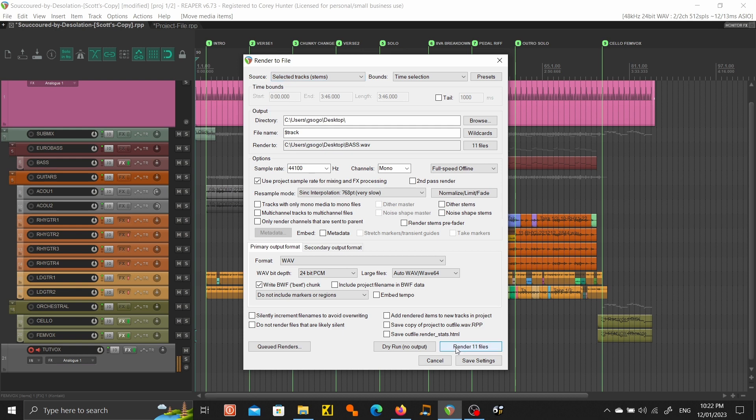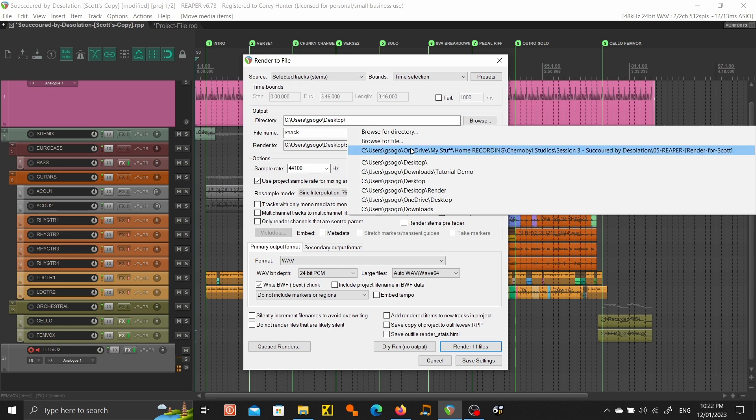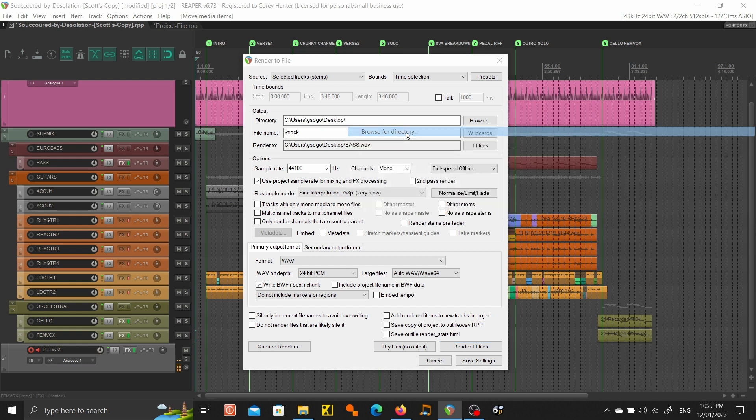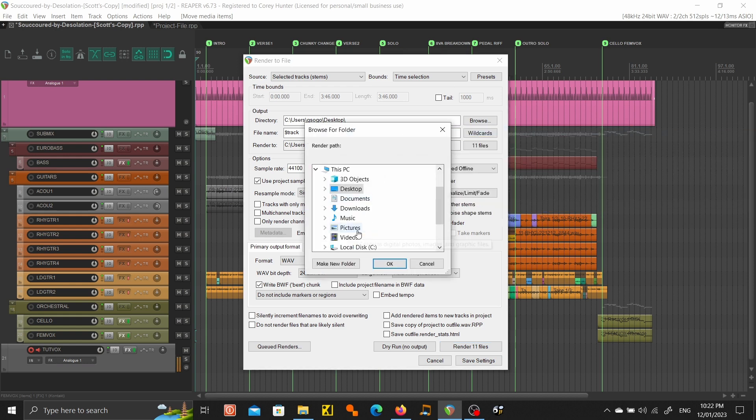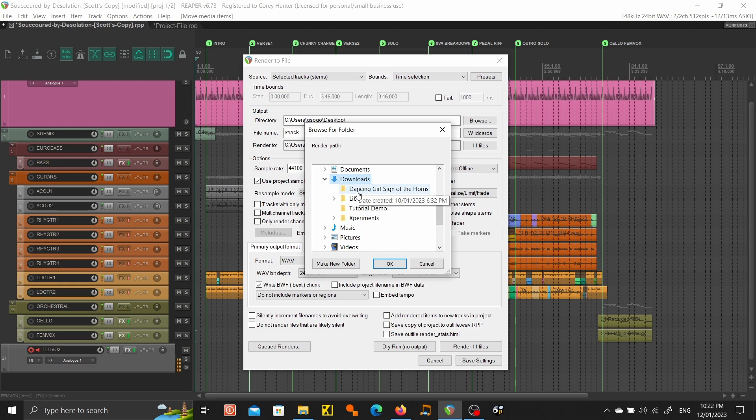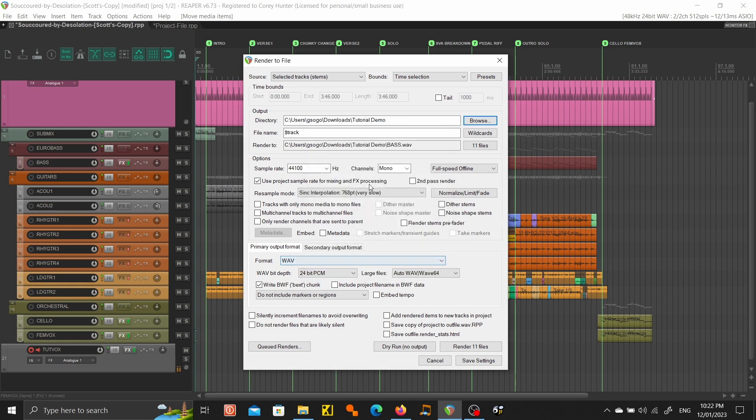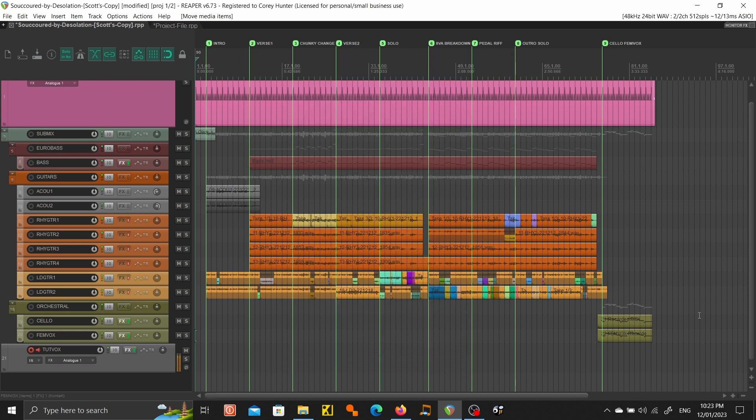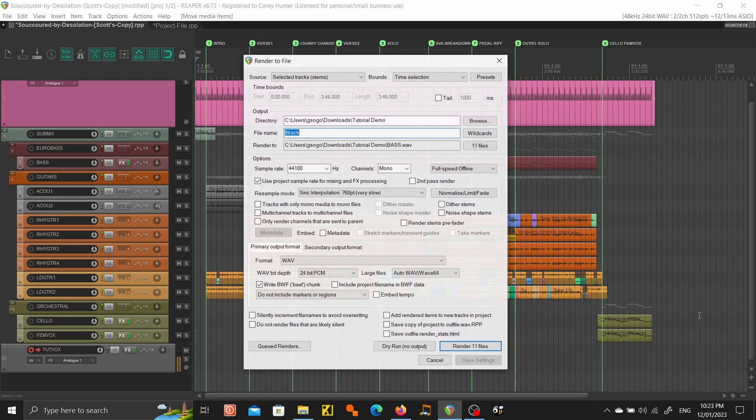The only last thing to make sure is it's selected track stems. In my case it's just under master mix. If we render all those, we'll just make sure before I put this on desktop I'm going to change that. Browse for directory, I want to go into downloads tutorial demo. That'll throw them straight in there. We render those 11 files.